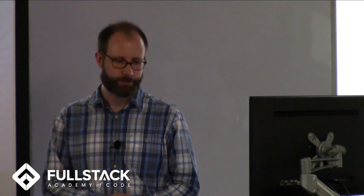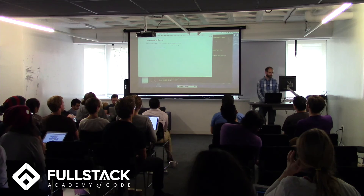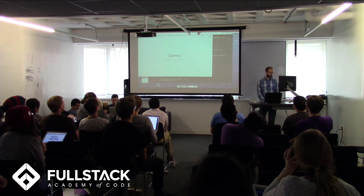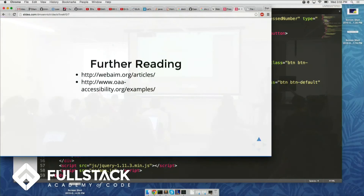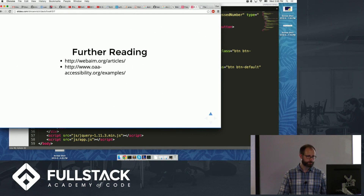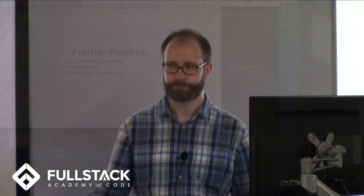That was pretty much everything I wanted to cover. I have some further reading — just two links. There's also ng-aria, which is interesting and worth looking up. The first link is a website with very good articles covering the whole topic of accessibility for impaired users. The second gives specific examples of how to implement accessibility techniques. Thank you very much.